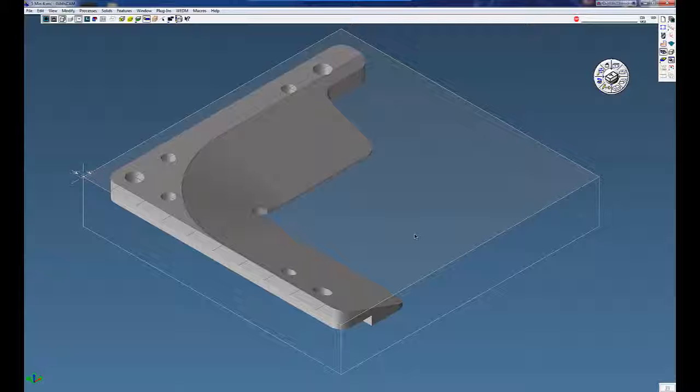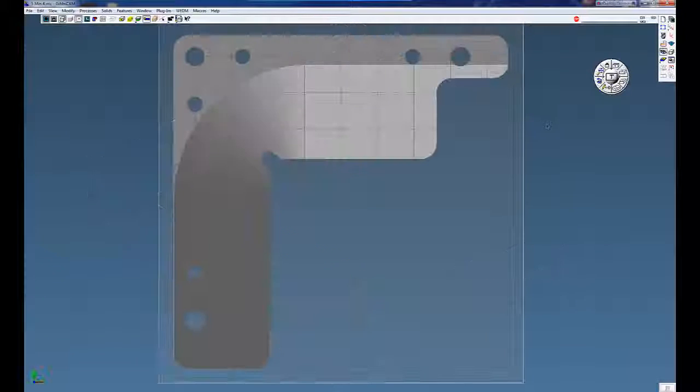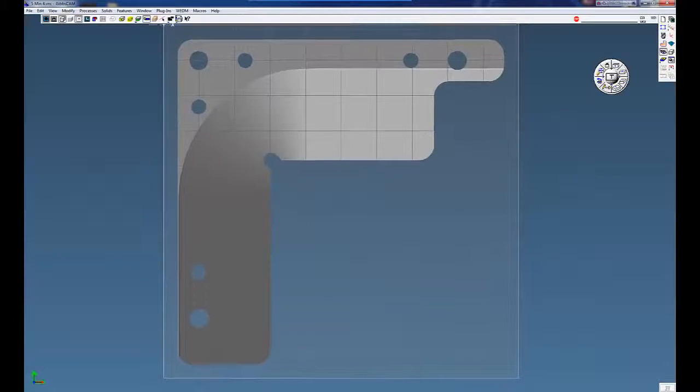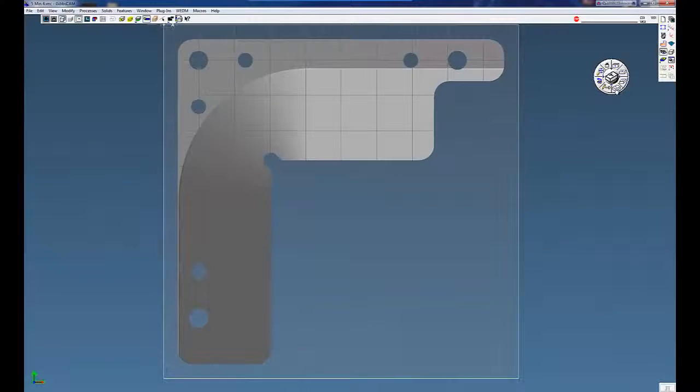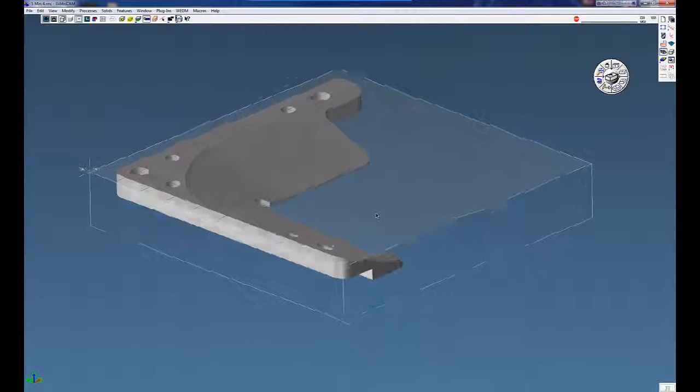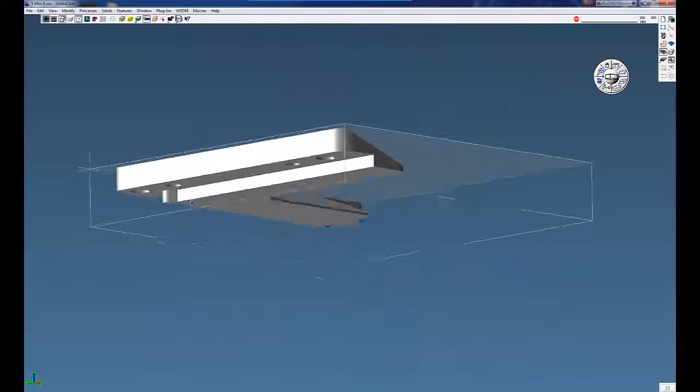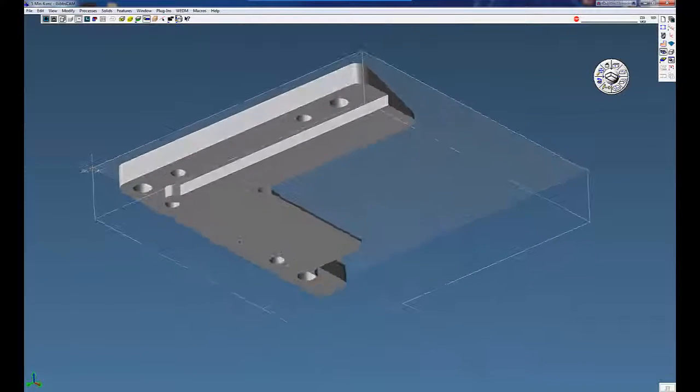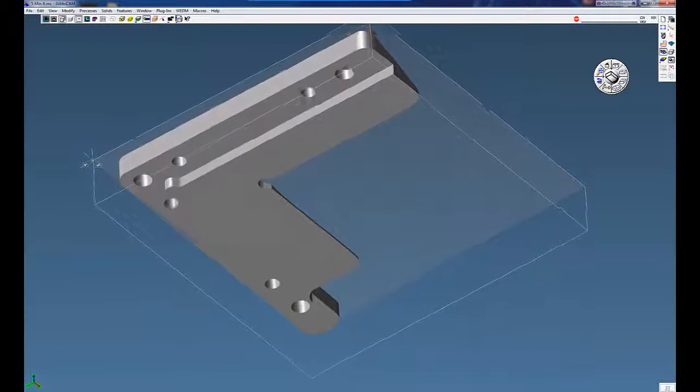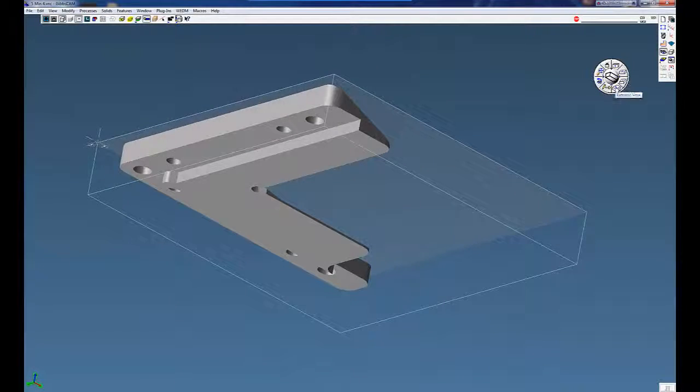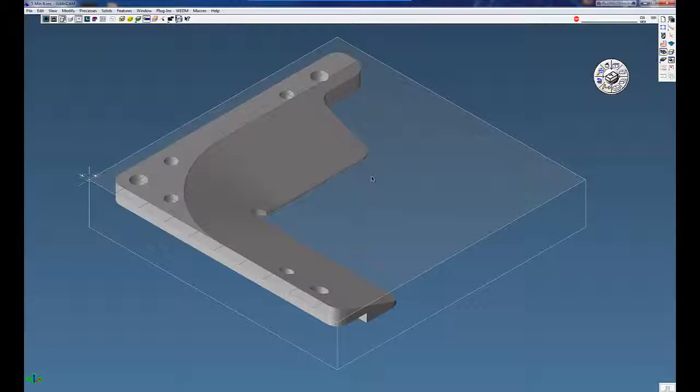On this part here, many times we want to cut the periphery of the part, but because the solid has some undercuts in it, similar to this, it's hard to really get the profile of the outside.